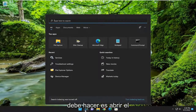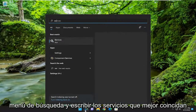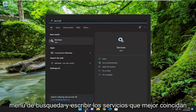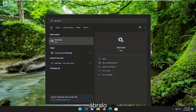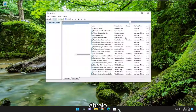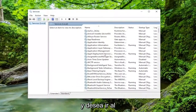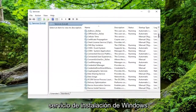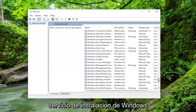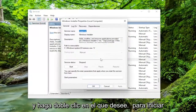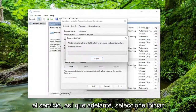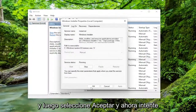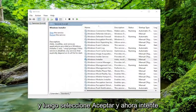Next thing you want to do is open up the search menu and type in 'services'. Best match will come back with Services — go ahead and open that up. You want to go down to the Windows Installer service and double click on it. You want to start the service, so go ahead and select Start and then select OK.